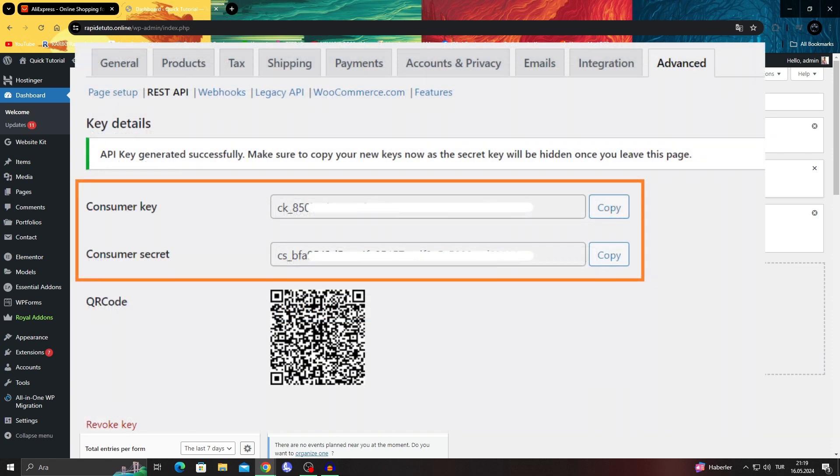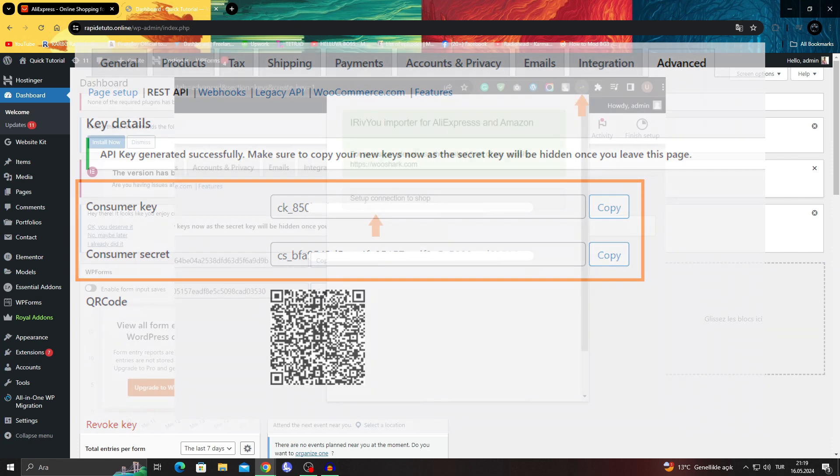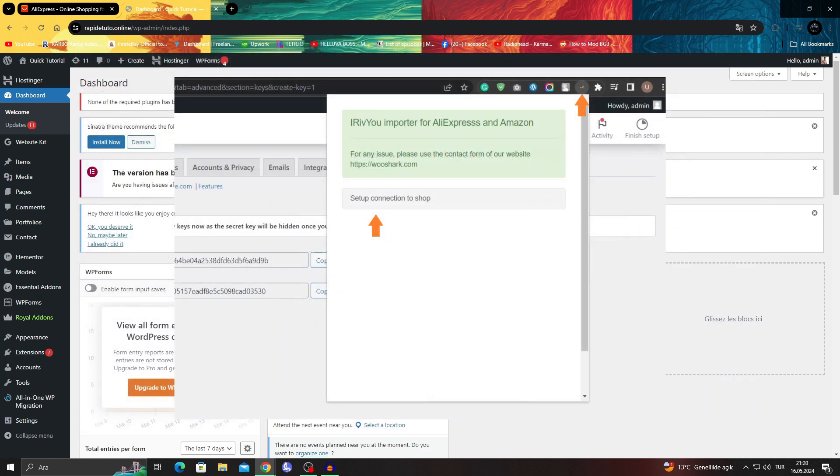After that, generate an API key and add it to the API details. Save them and then connect the extension to the WooCommerce store.